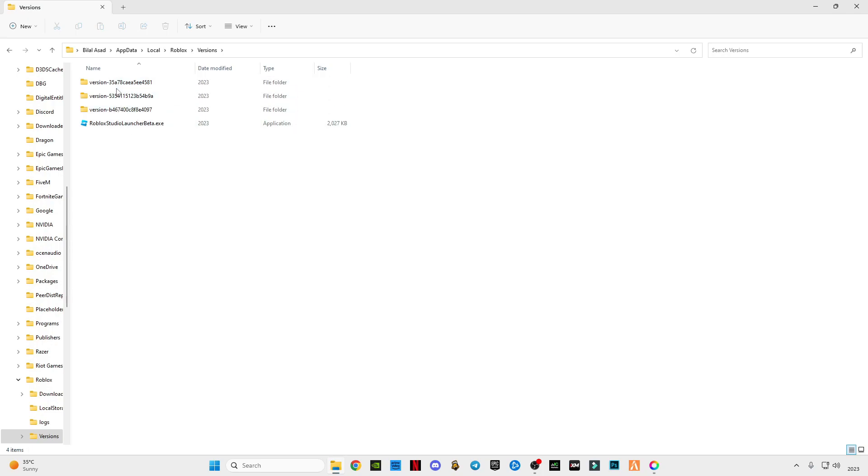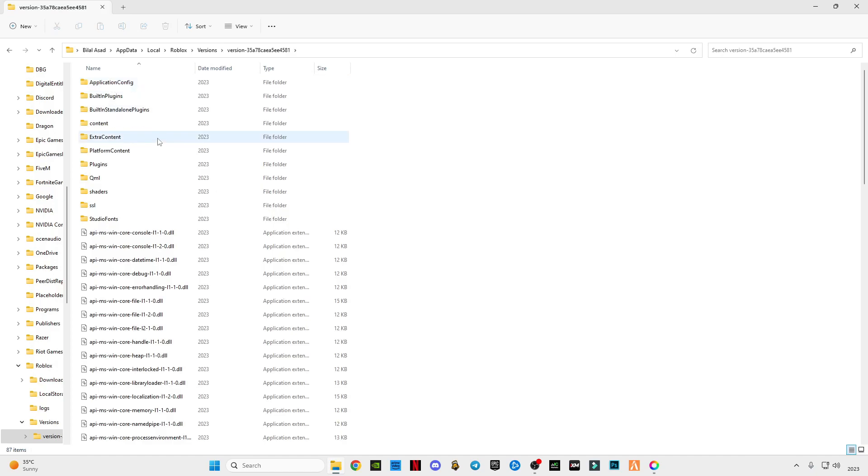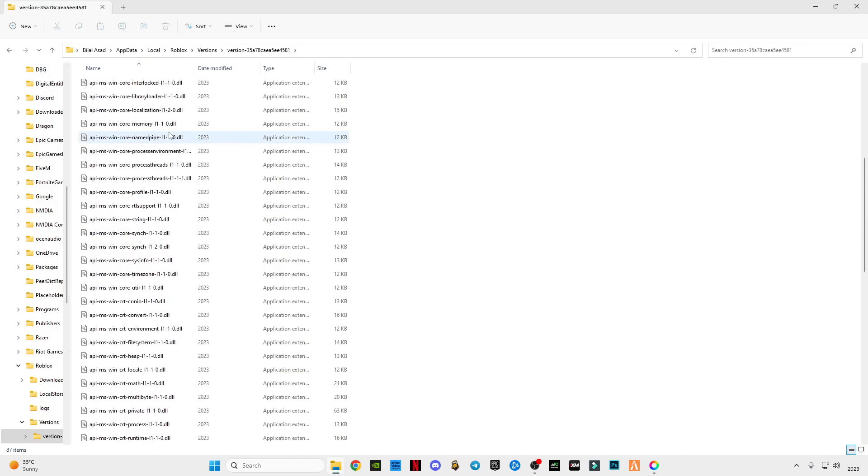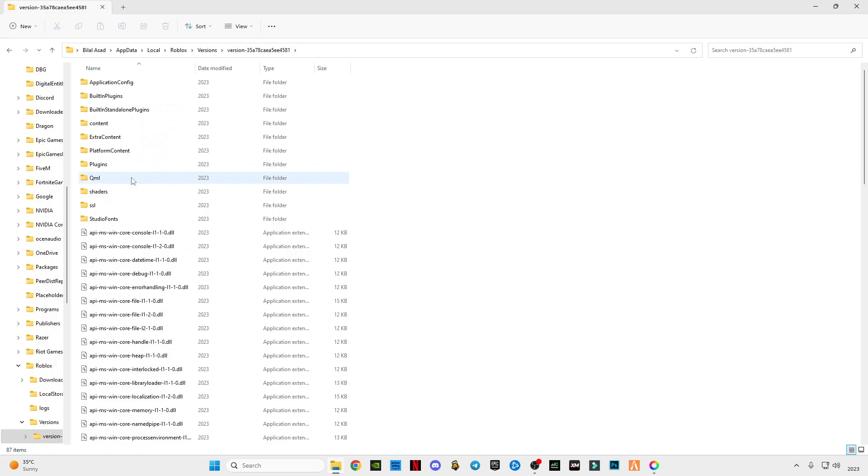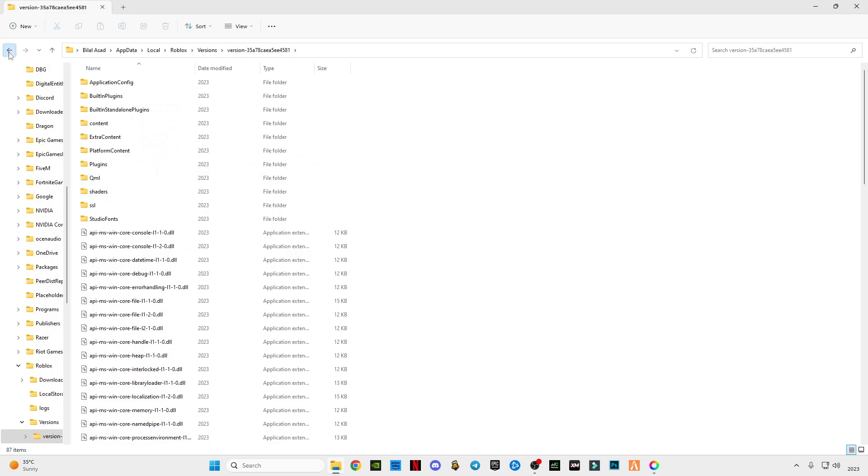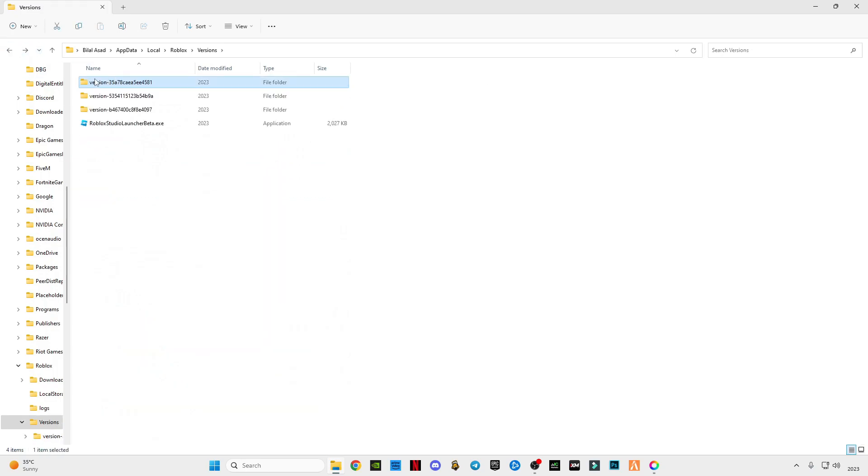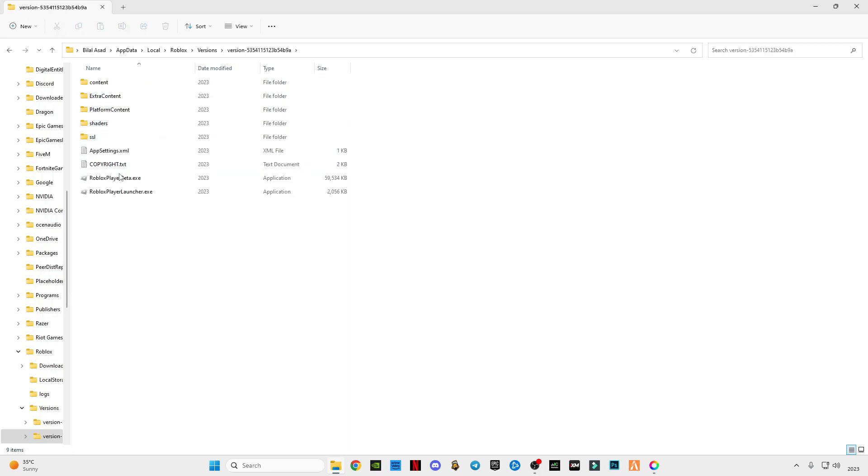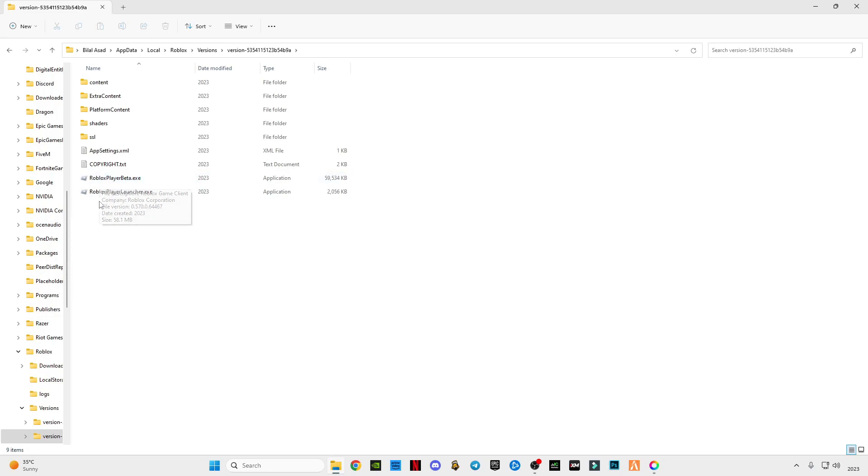If you see the first version, there will be so many files—go back, this one is not for us. If you see the second one, there will be two files. You have to notice which is RobloxPlayerBeta.exe file and the other one is RobloxPlayerLauncher.exe file.